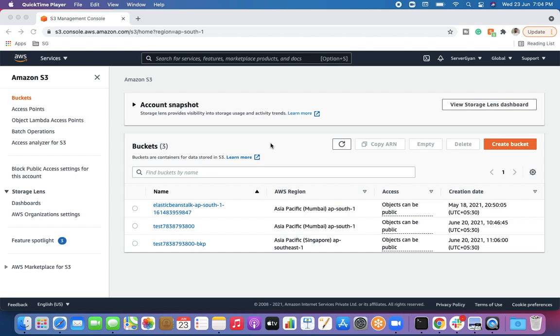Hello everyone and welcome back to my channel. My name is Dr. Lokhandra Singh and today we are going to discuss what happens when we change the storage class of an S3 bucket object. When we talk about S3 lifecycle manager, we are automatically changing the class of an object within S3 — so what happens if we change the class from one to another, and where are we going to find the files?